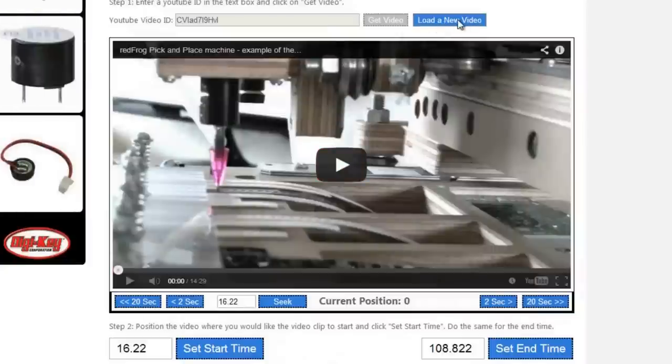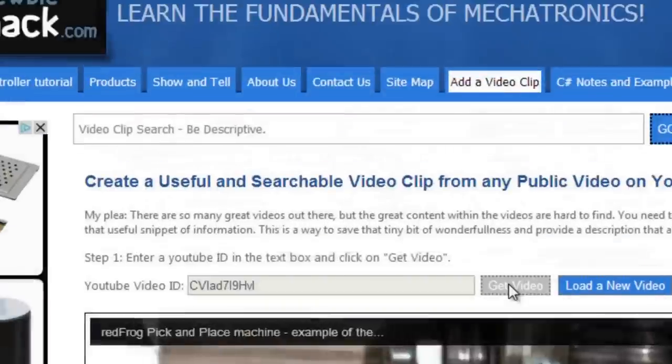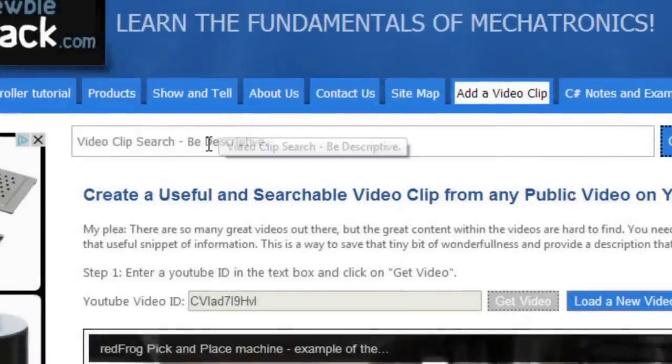You can also load a new video by clicking on this button, and then putting in a new video ID in this box, and use the Get Video once you've done that.